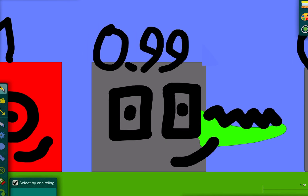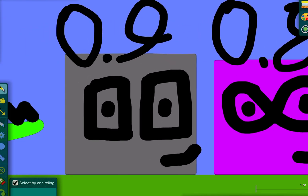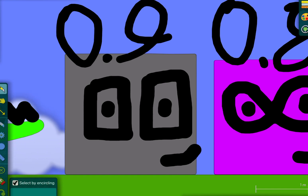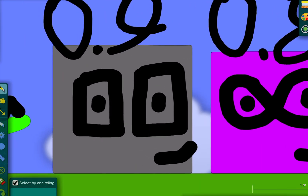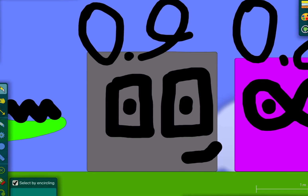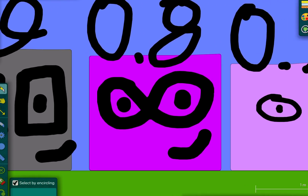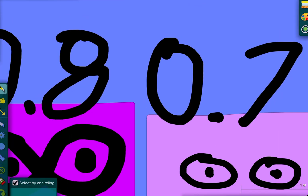0.98, 0.97, 0.96, 0.95, 0.94, 0.93, 0.92, 0.91, and 0.9. Then it goes 0.89, 0.88, 0.87, 0.86, 0.85, 0.84, 0.83, 0.82, 0.81, and now 0.8. And let's start that counting again.